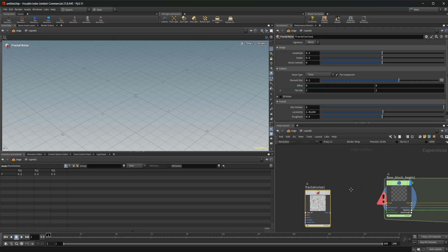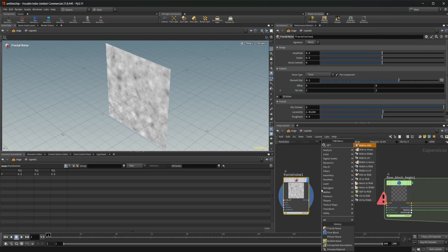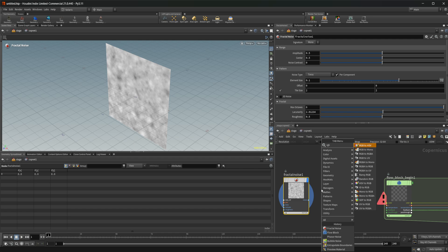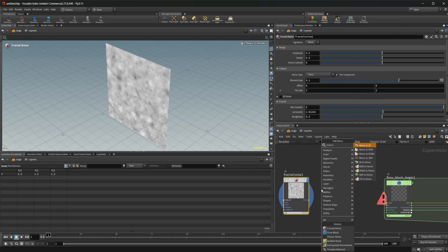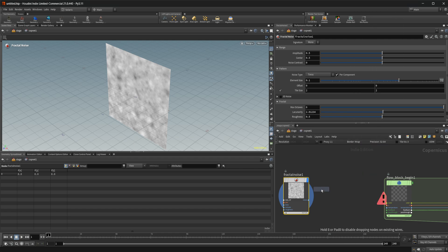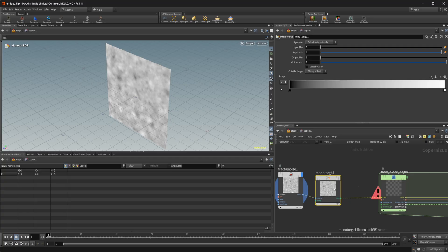Let's start off with a fractal noise. And I'm going to do it in mono to RGB just to give us some color here. And it doesn't need to be RGB. It can just be RGB.